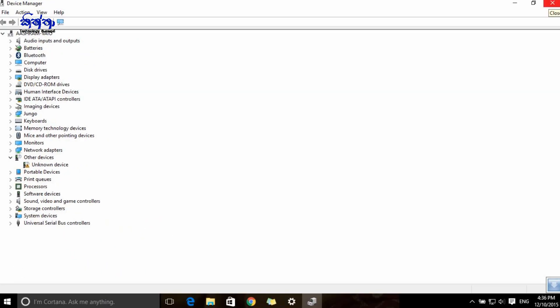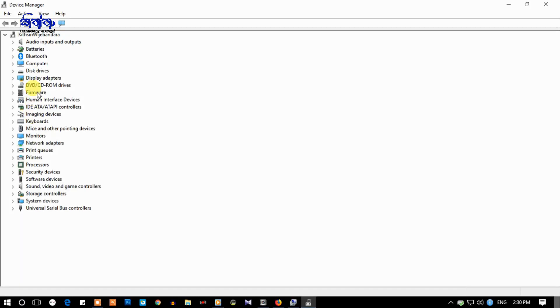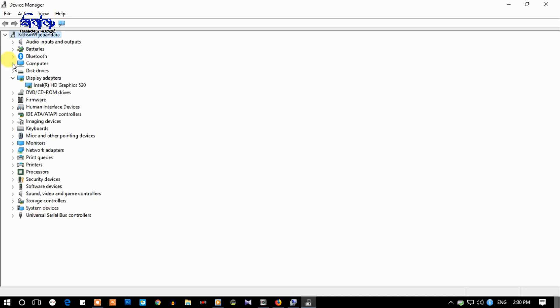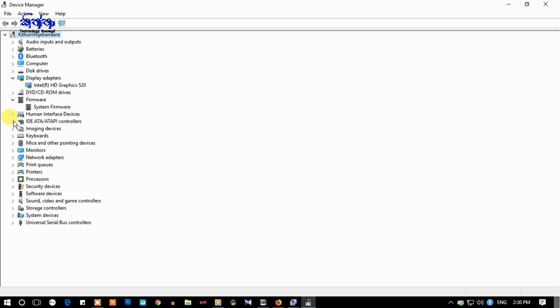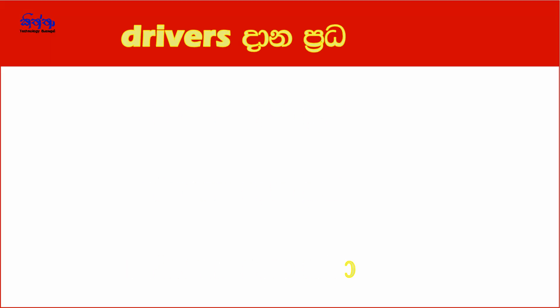We can install the drivers and also install the drivers at the same time. We can install the drivers with the computer like this — using a CD, DVD, or DVDs. So if you need to use the drivers, you can use the drivers to get them from the available place.